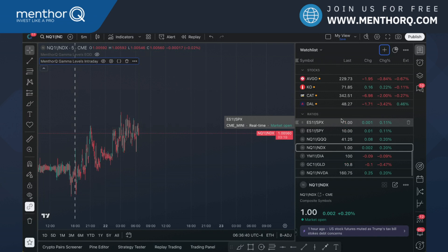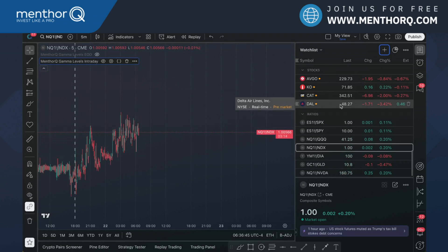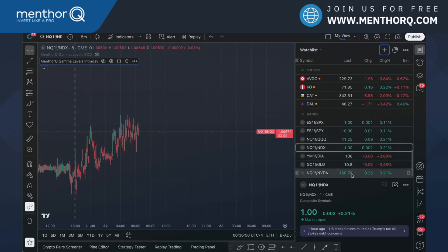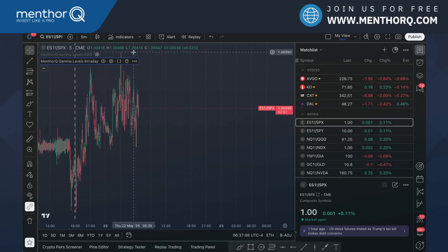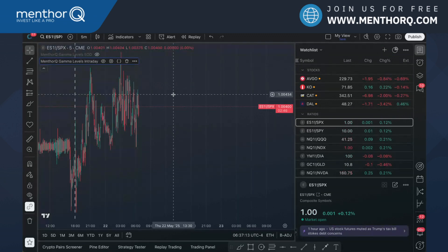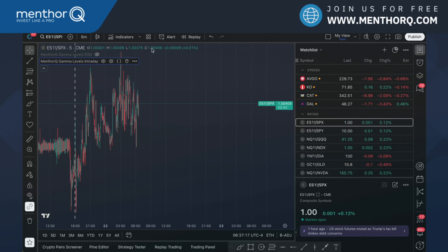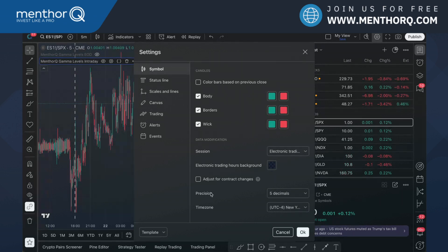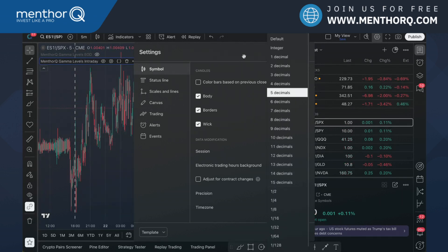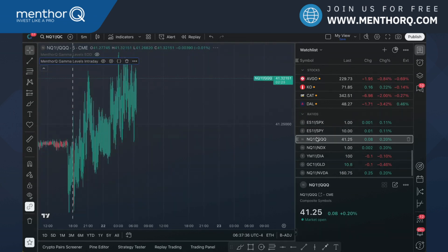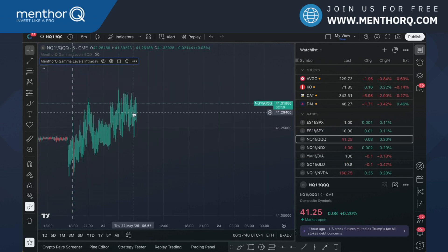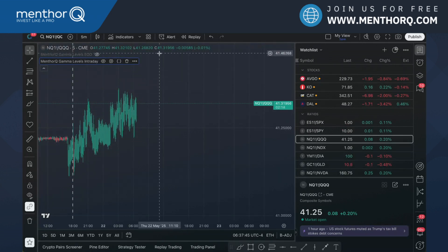Before we proceed, let's cover some best practices. There are limitations in TradingView: within the watchlist it only displays two decimals, but those are not enough for conversion — we sometimes need four or five decimals. For example, the ratio of ES and SPX shows as one, but in reality it has four or five decimals needed for a proper conversion. To see more decimals, go into settings, under symbol, under precision, and select five or six decimals. Even if the watchlist doesn't show the full decimal, you can see it by opening the ticker and looking at the price action or the close price at the top.